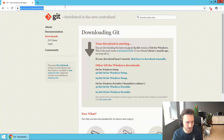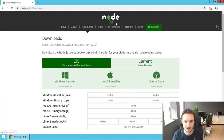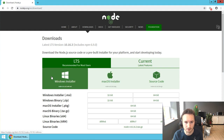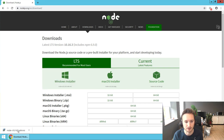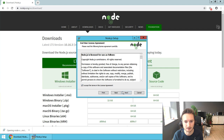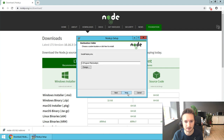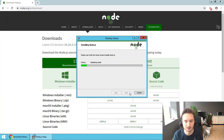Now the last package to install is Node.js, which allows us to run Node JavaScript applications we've coded on our machine. So let's download the Windows installer and click through: next, accept, next, next, next, install.